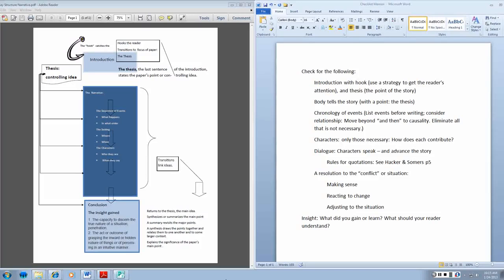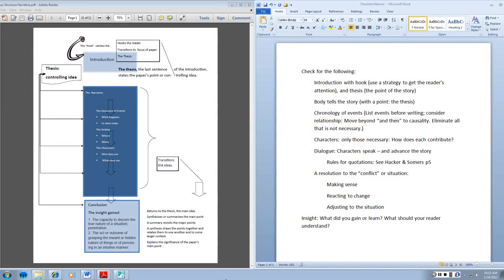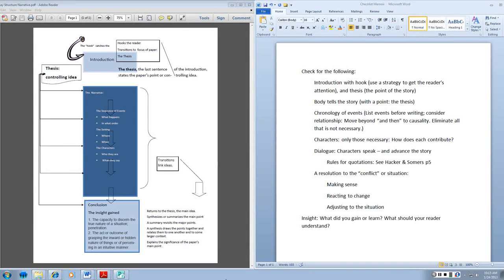The narrative essay or the memoir is a story that makes a point. All of the things that you use to tell the story contribute in some way to that point.